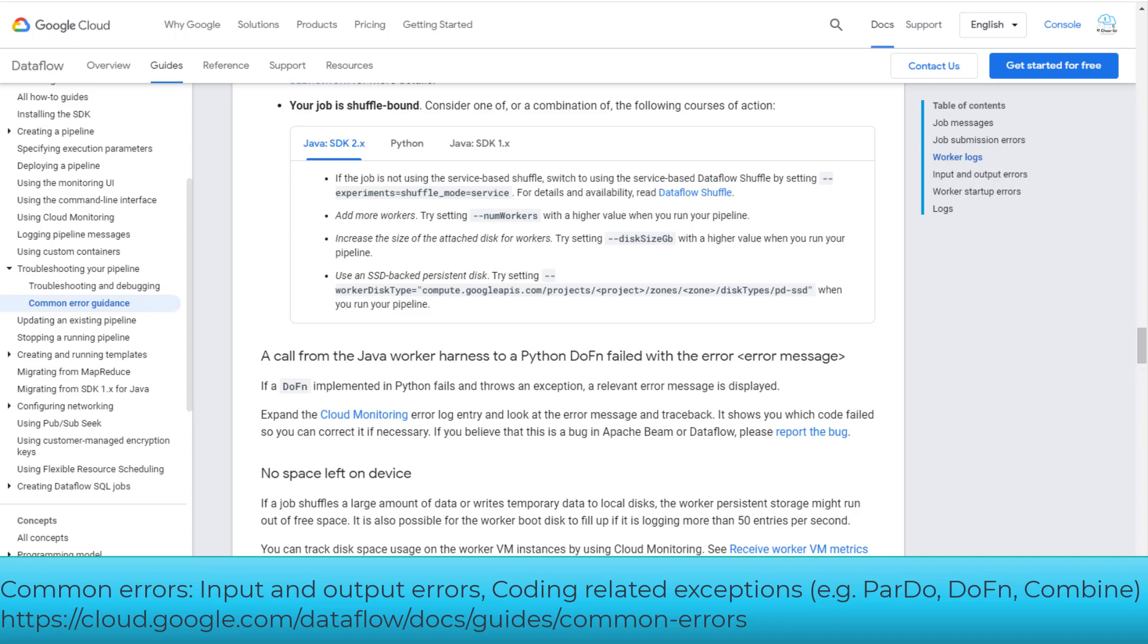I had a question on handling DoFn exceptions. If the failure is within the processing code of DoFn, one way to handle this is to catch the exception, log an error, and then drop the input.